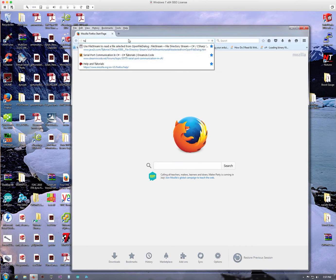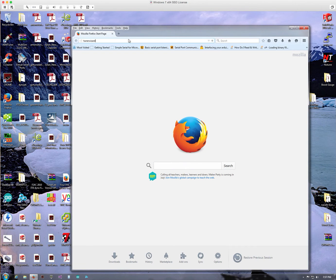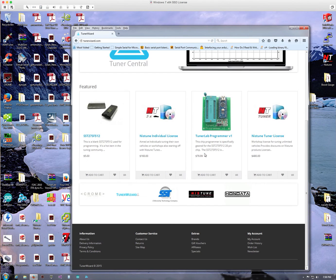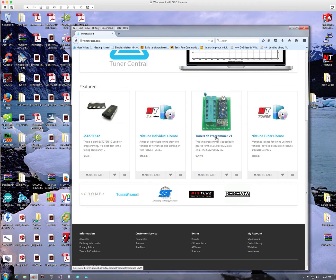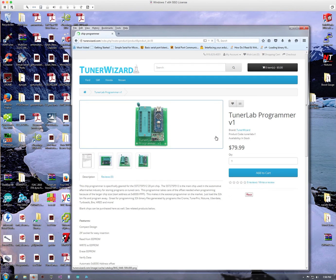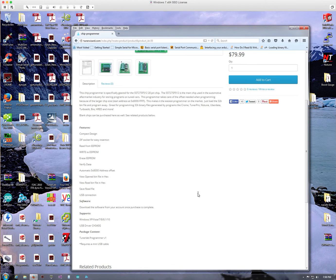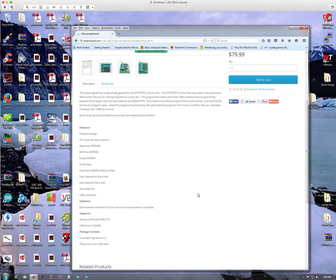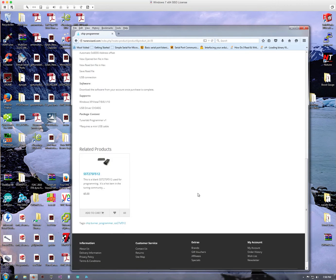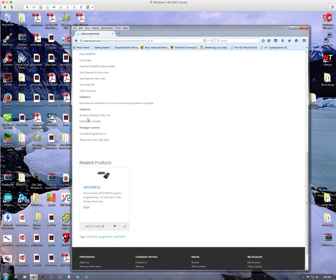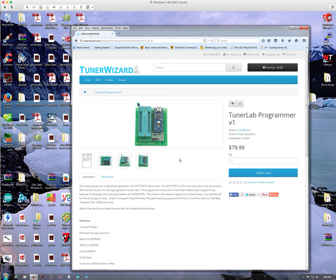And it's right here, the Tuner Lab Programmer v1. It goes for about $80. This programmer is actually very simple to use because all the offset and everything's already been preset for you. And the good thing about this is it supports Windows XP up to Windows 10.